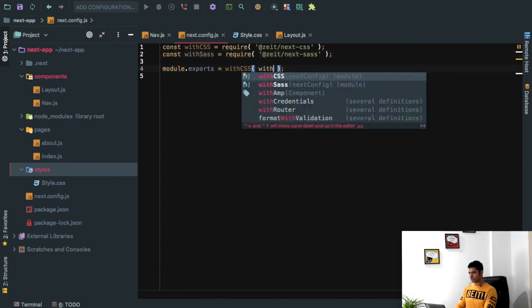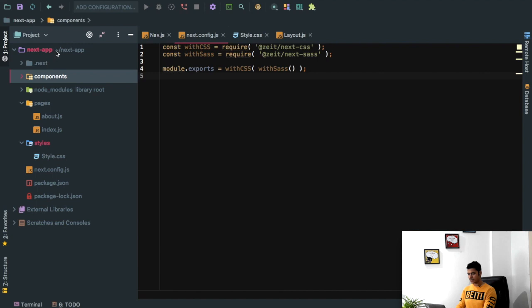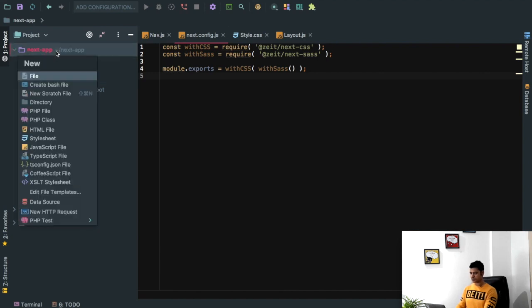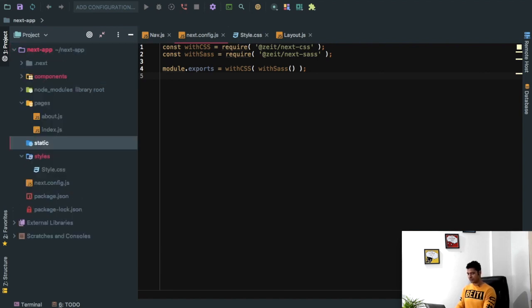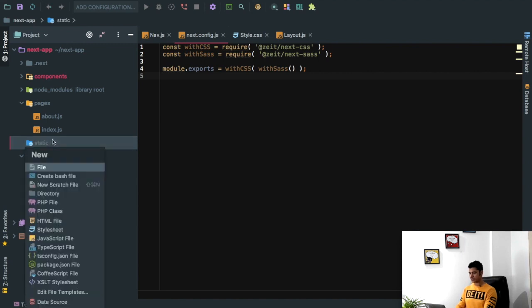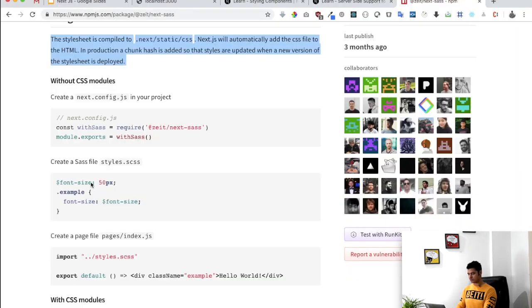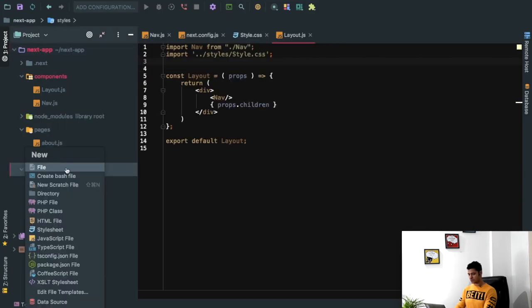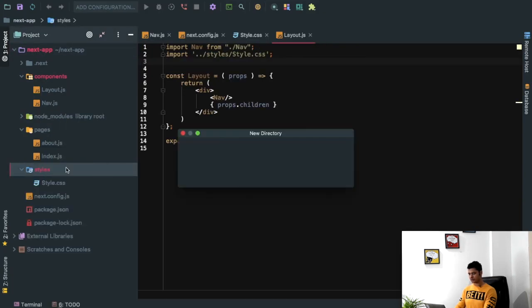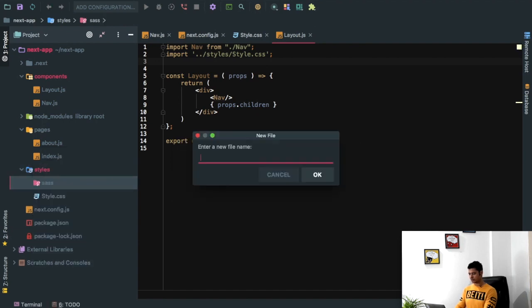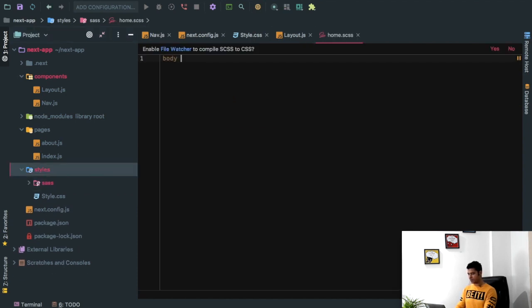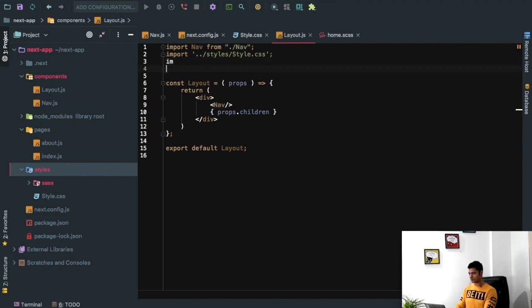And then inside of my static directory, so I create a static directory, this needs to be named exactly how it is. And then inside of the CSS. So what you can do is you can create a directory called SASS, and inside of this you can create a file called home.scss. And we can say body and then color, let's say brown.